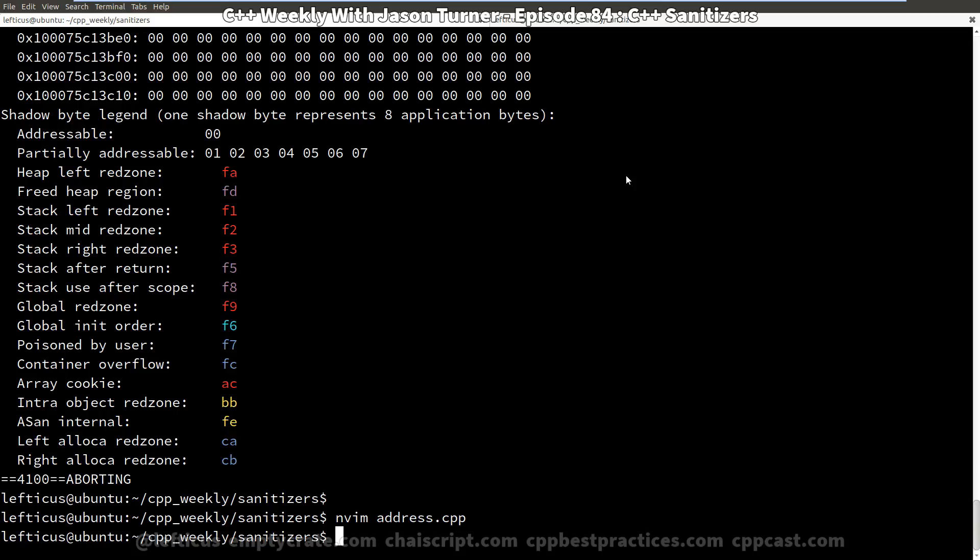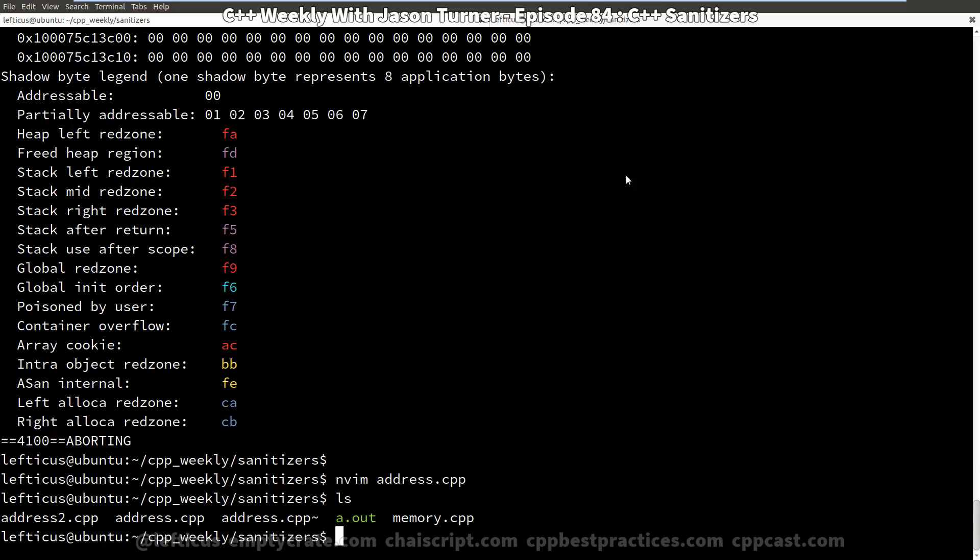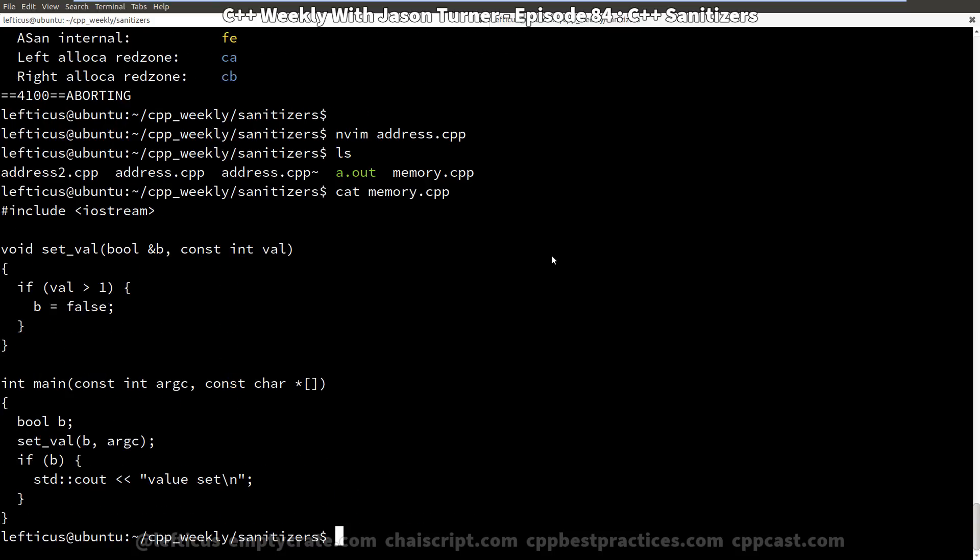Now let's explore the memory sanitizer, which if you recall isn't supported by GCC.